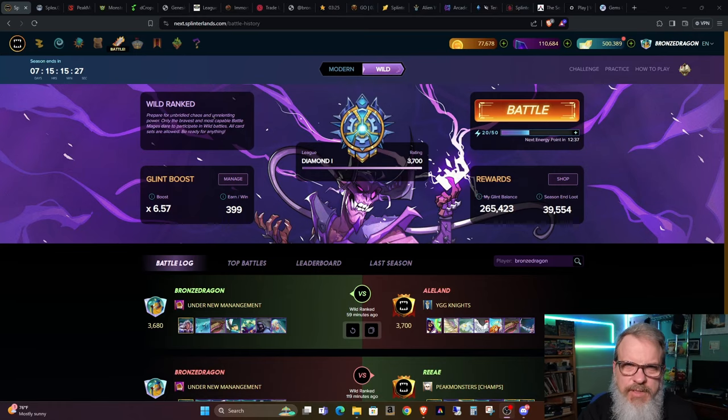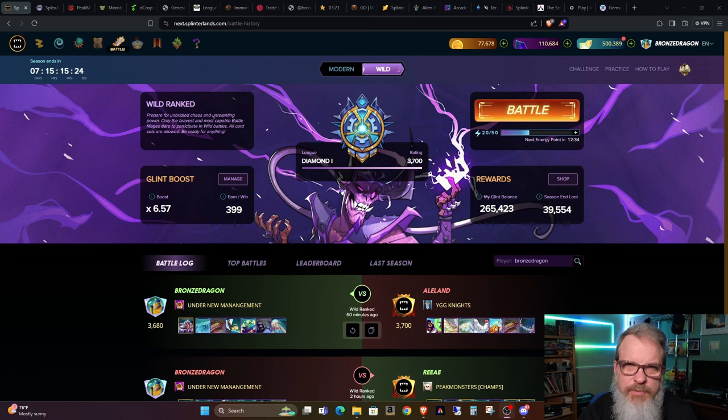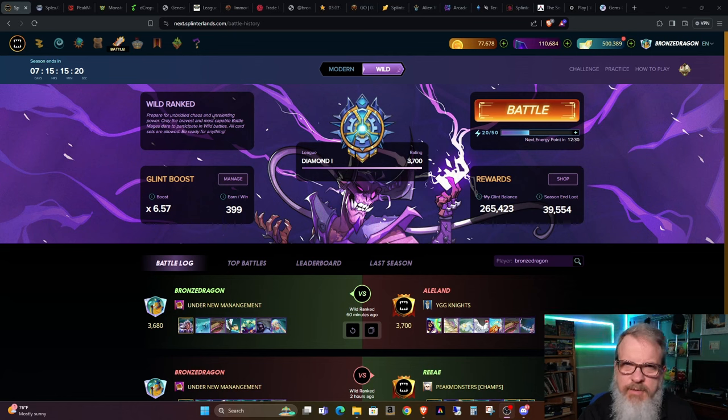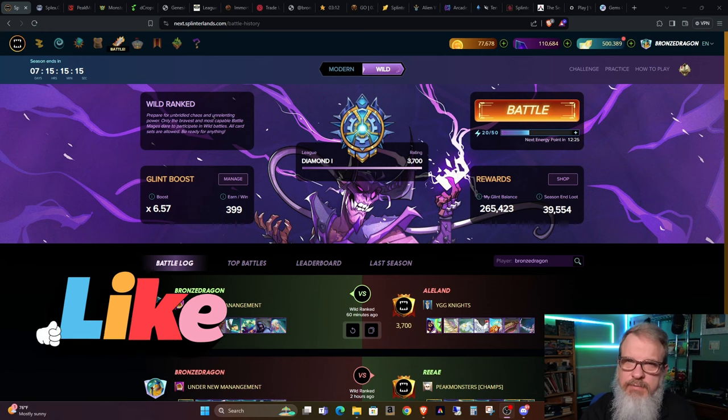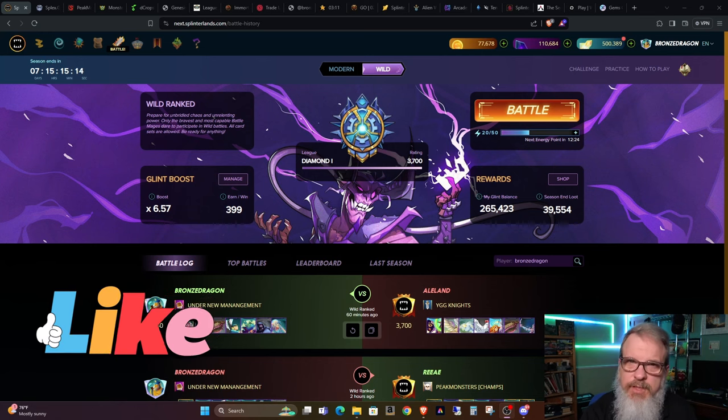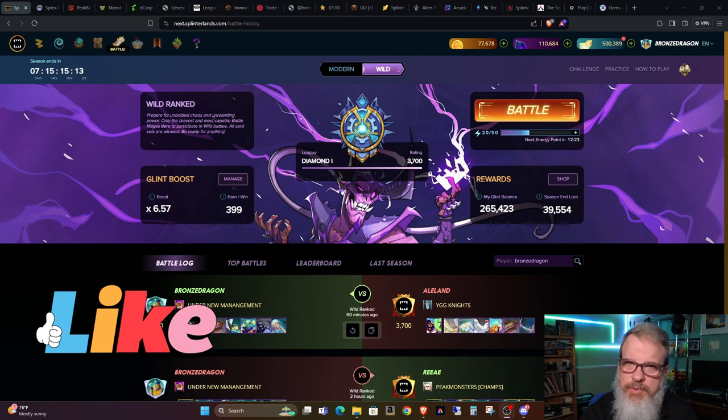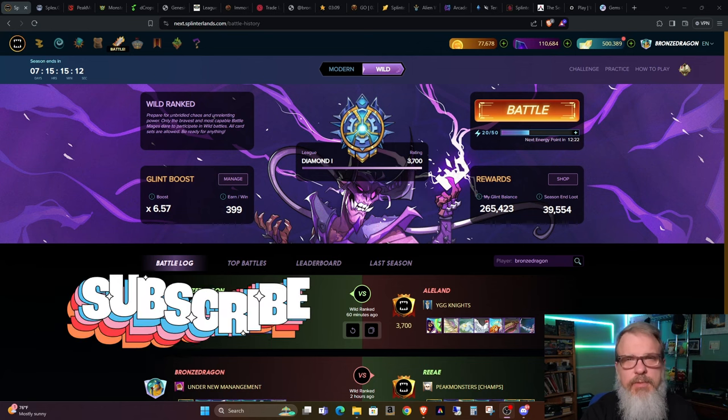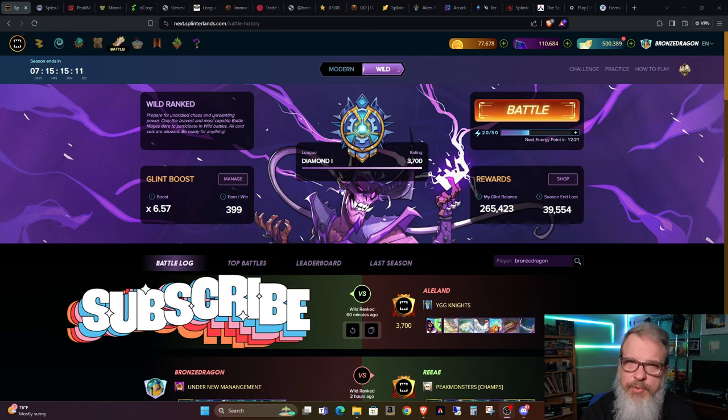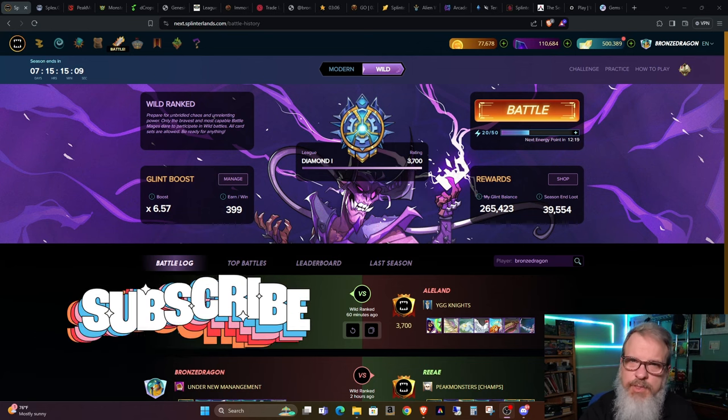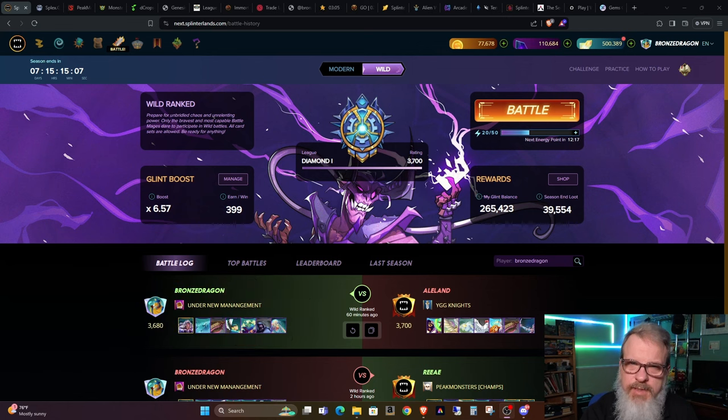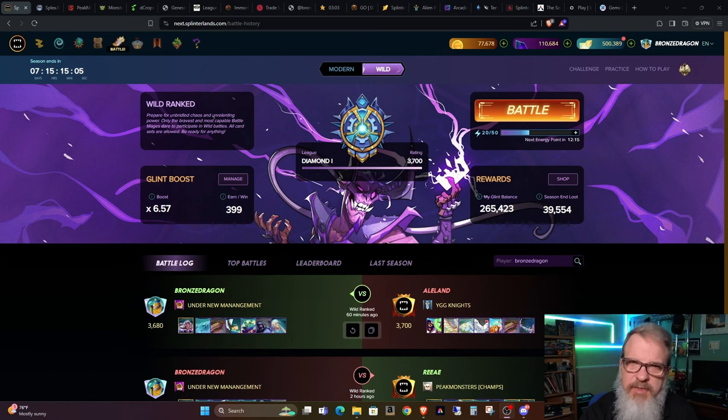Hey, all you Splinterheads, welcome back. Bronze Dragon here saying thanks for dropping by. I appreciate your time. If you like this kind of content and would like to continue seeing it, please consider leaving a like on the video and subscribing to my channel. And for those people that you know that enjoy Splinterlands content, please share my channel with them. Thank you. I'd appreciate it.